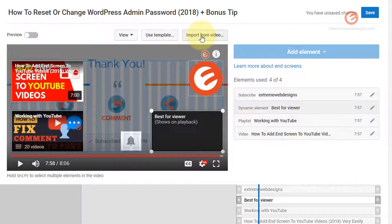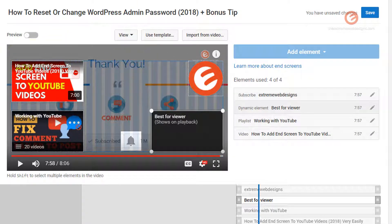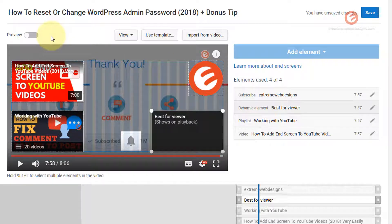When I clicked Import from Video it just copied all these elements from the previous video to this video. Basically the functionality is that you copy the end screen elements from one video to another — that's what you do using this Import from Video button.